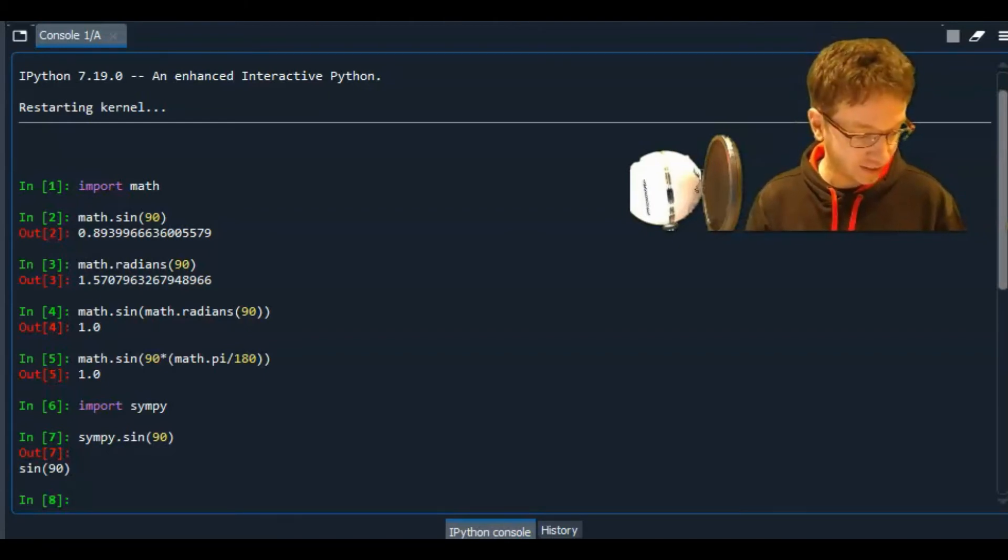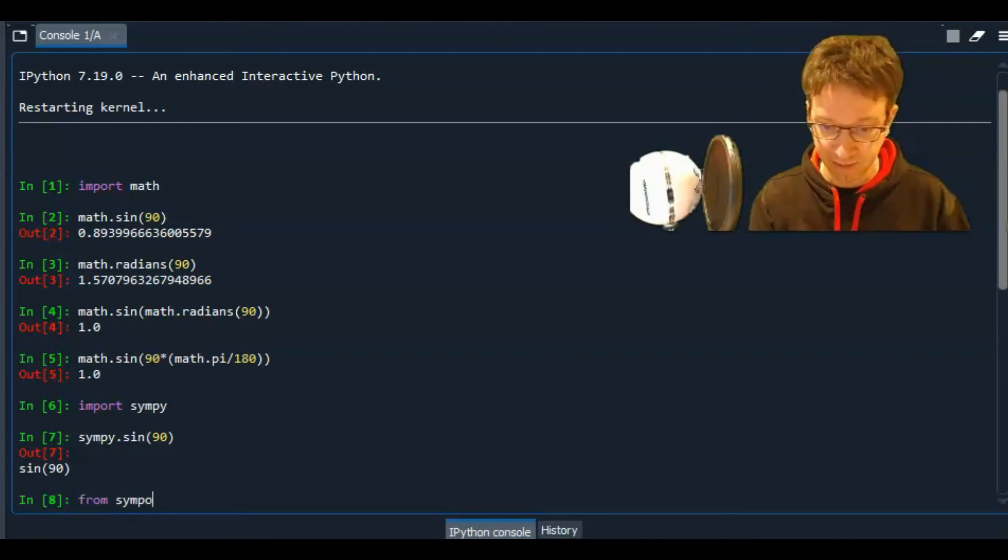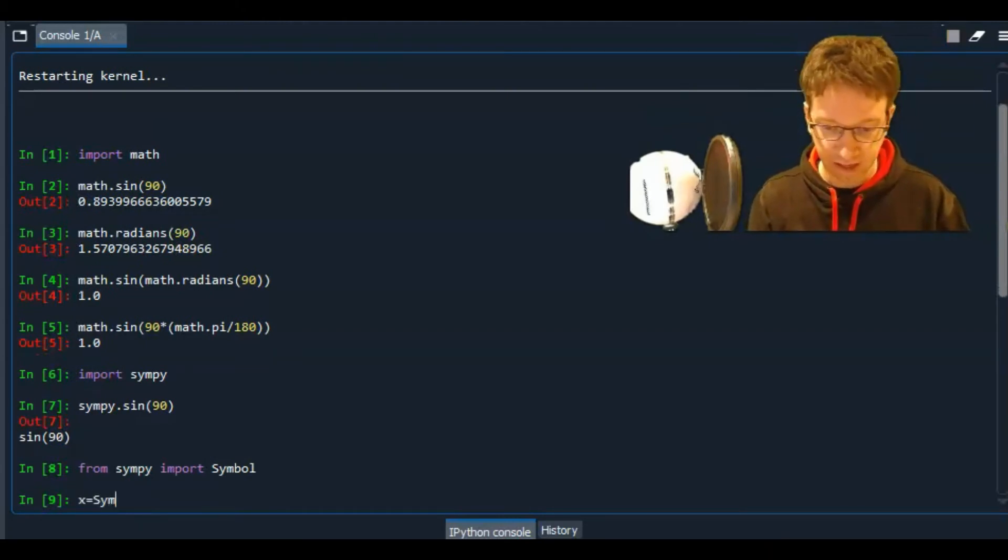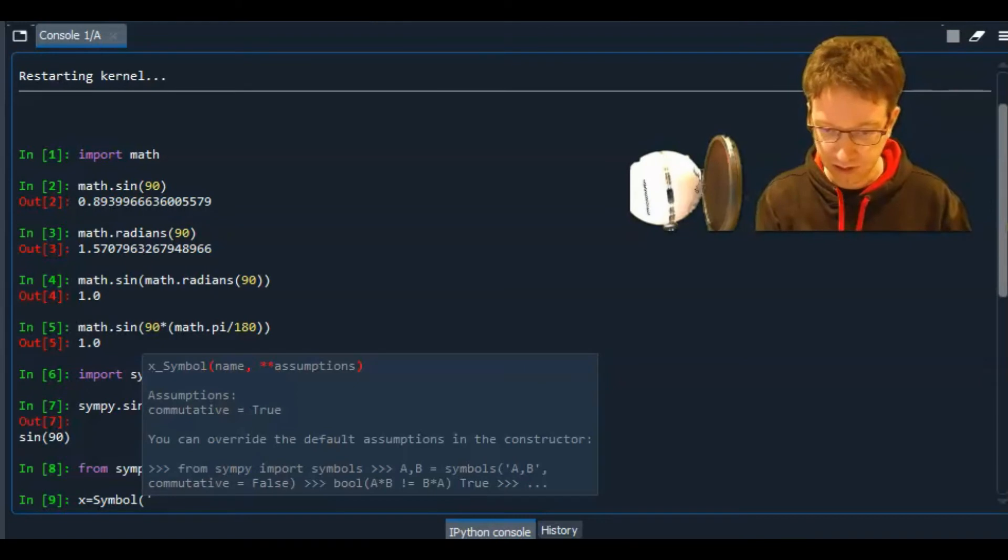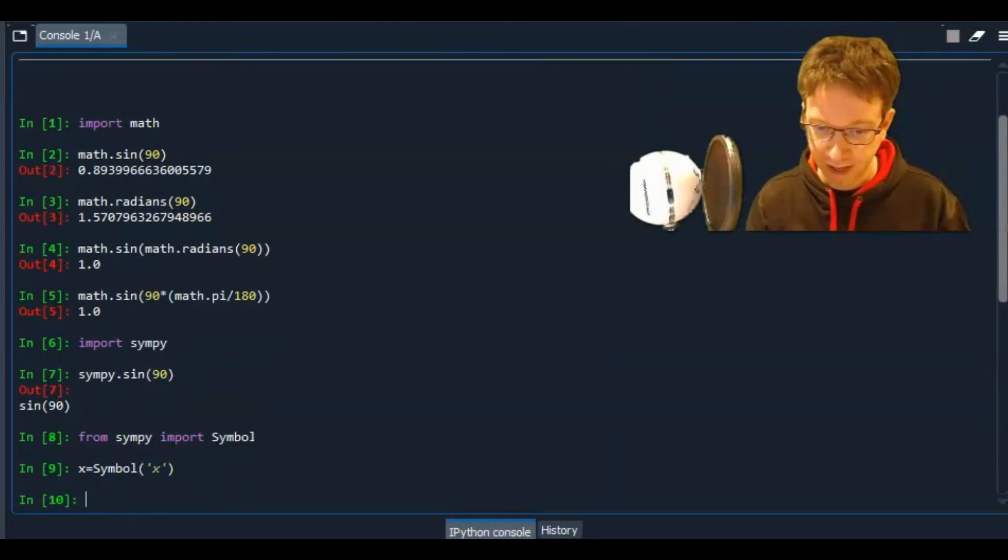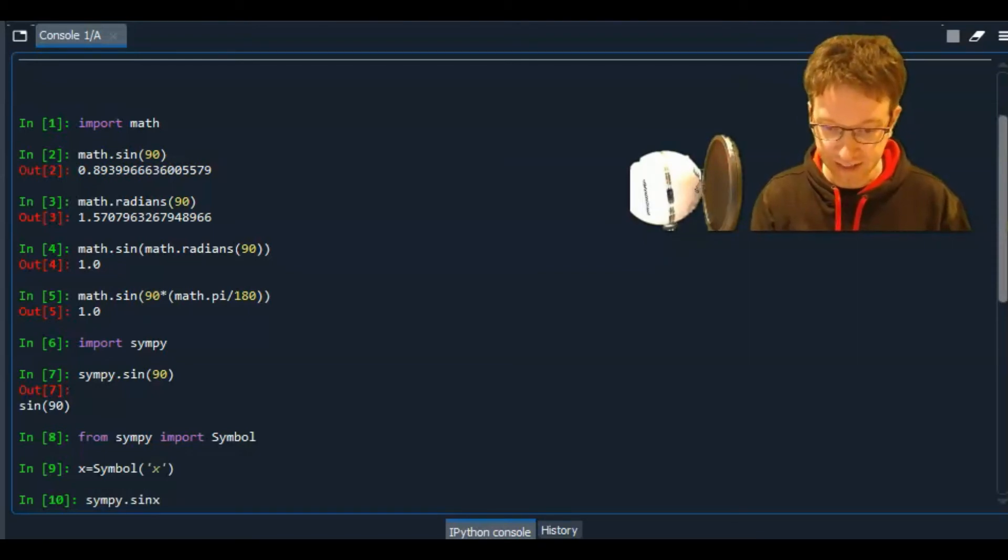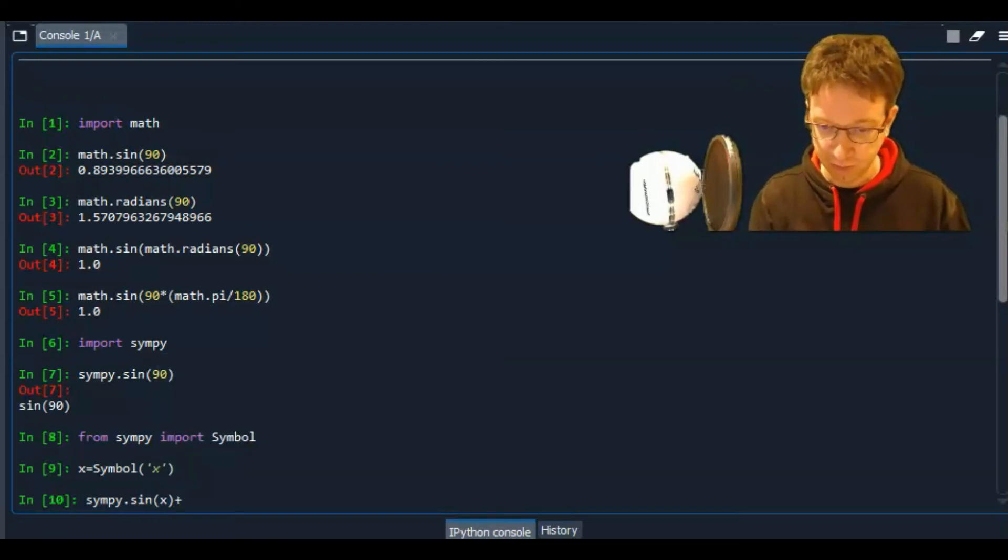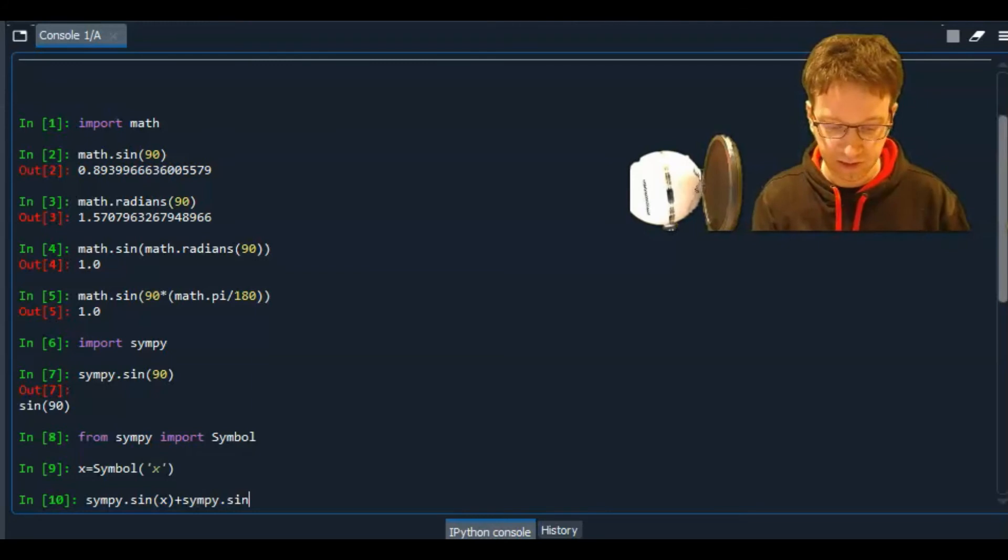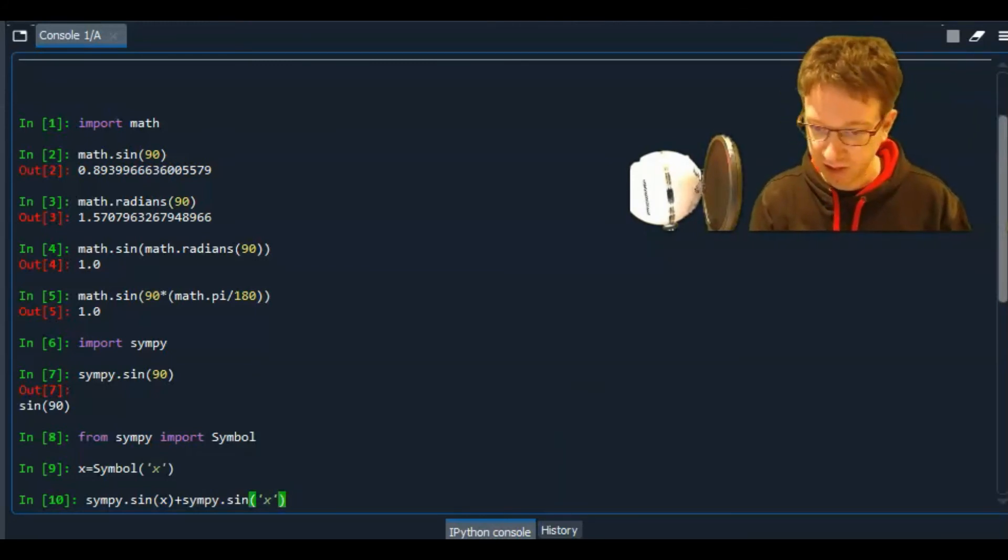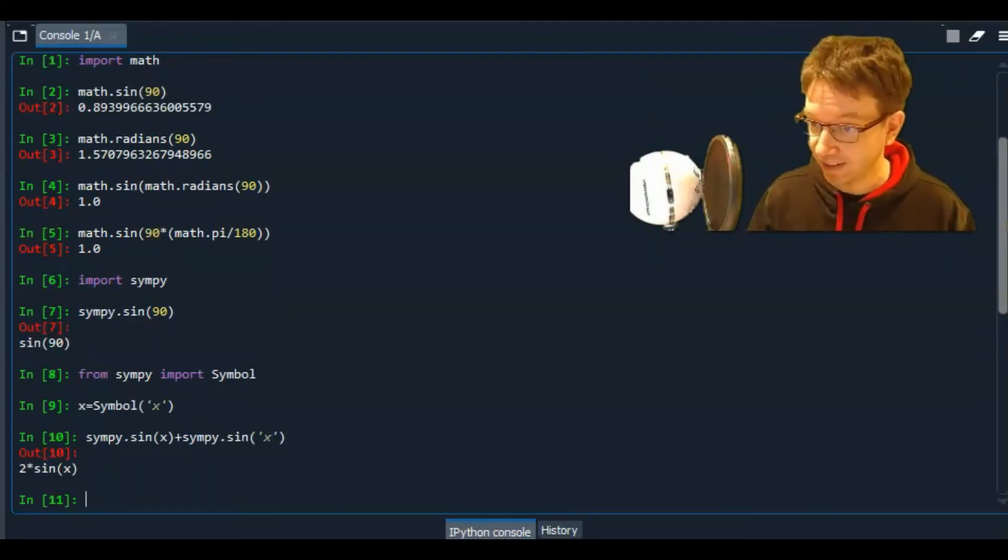If I were to say, let's bring in symbols. So from sympy, import symbol. And let's use the symbol x. So x equals symbol x. And then I can say, calculate this. So sympy dot the sine of x plus sympy dot the sine of x. And it will actually be able to simplify that. And it will properly give me two sine x.